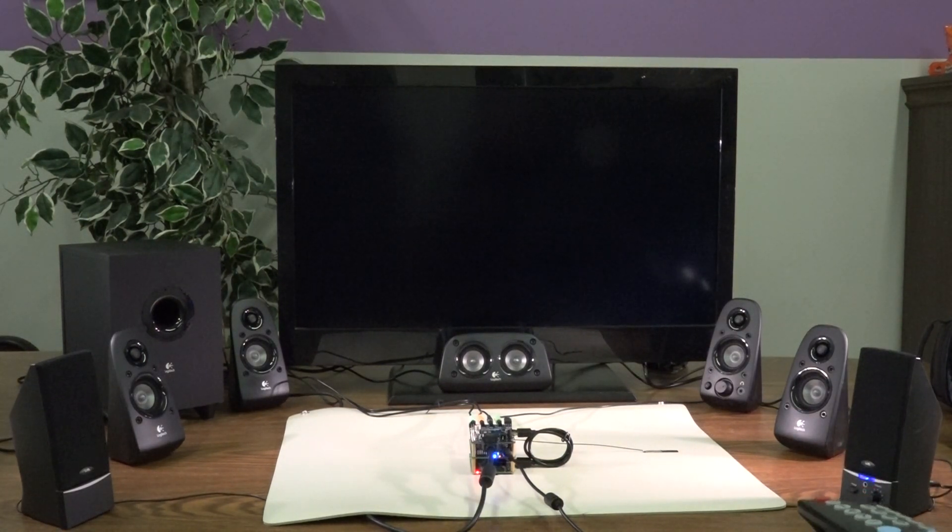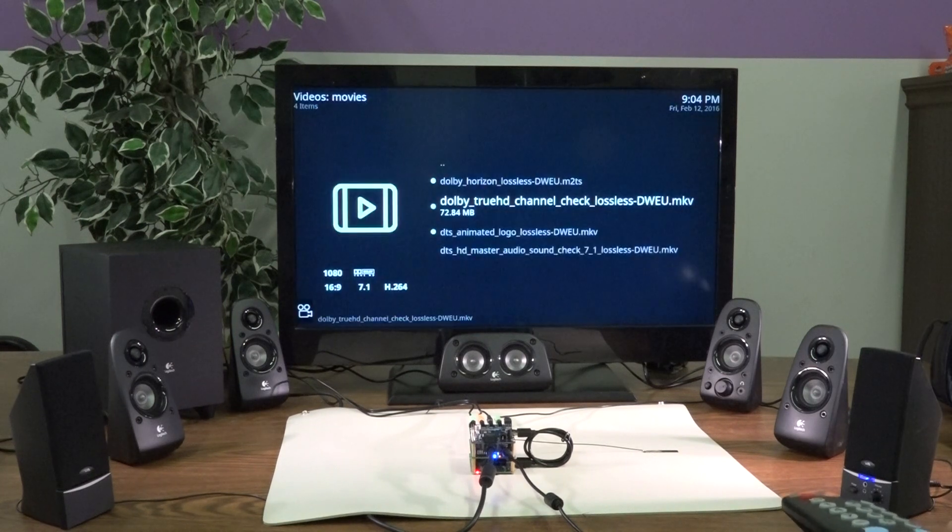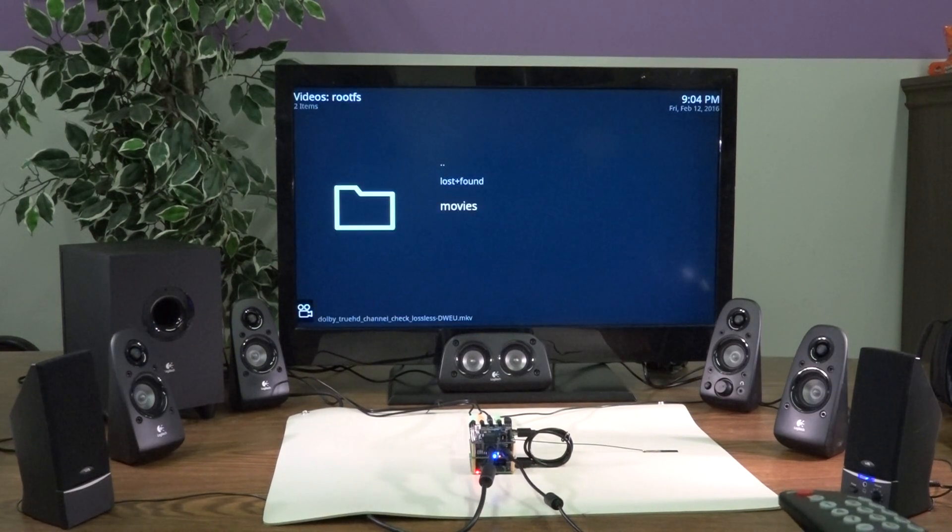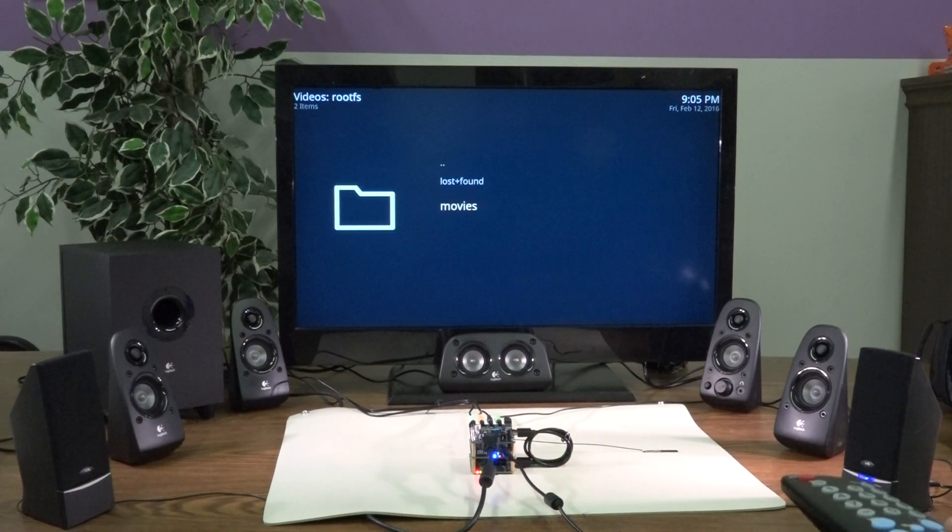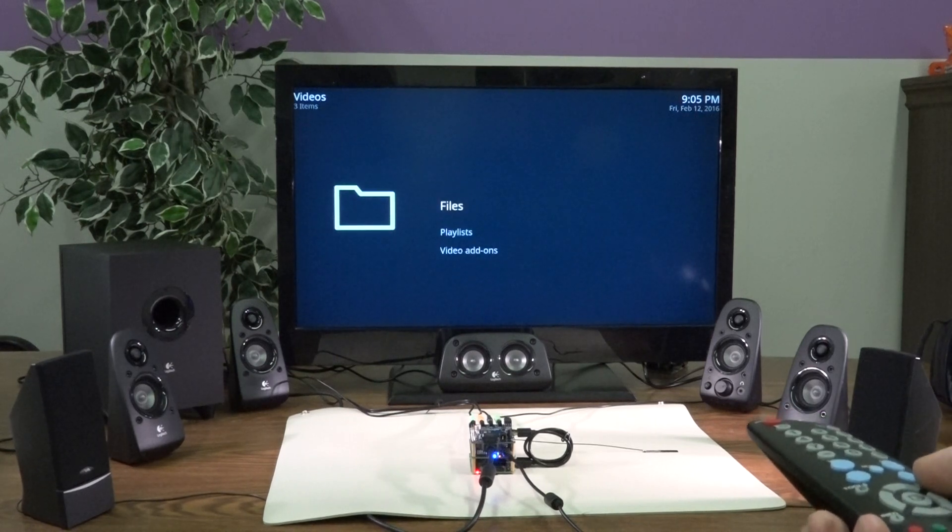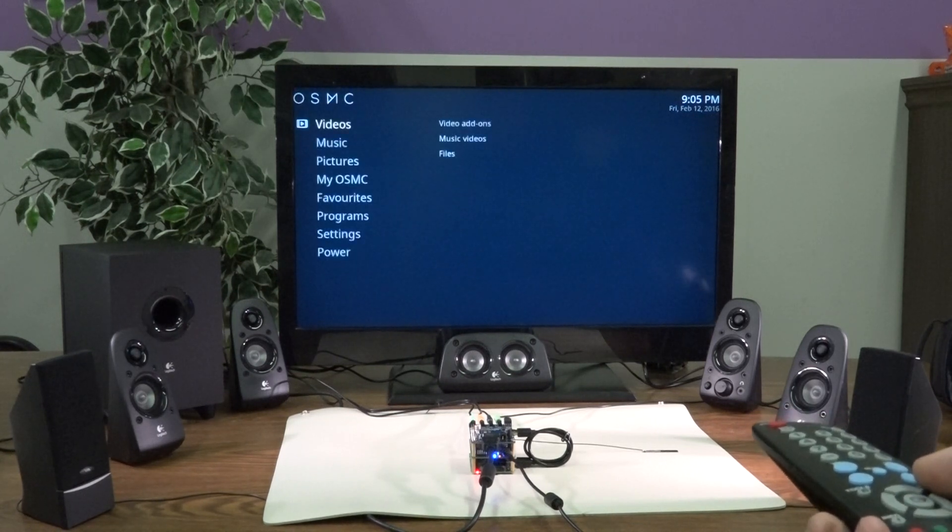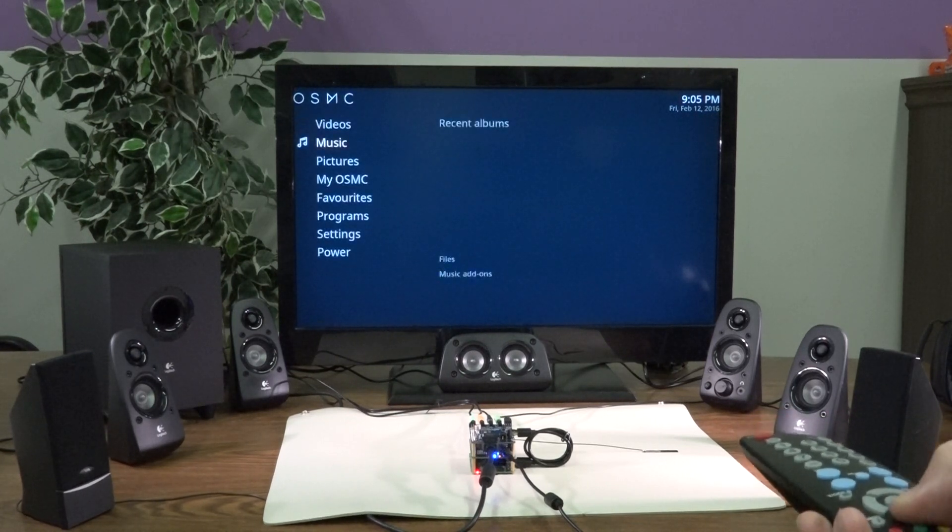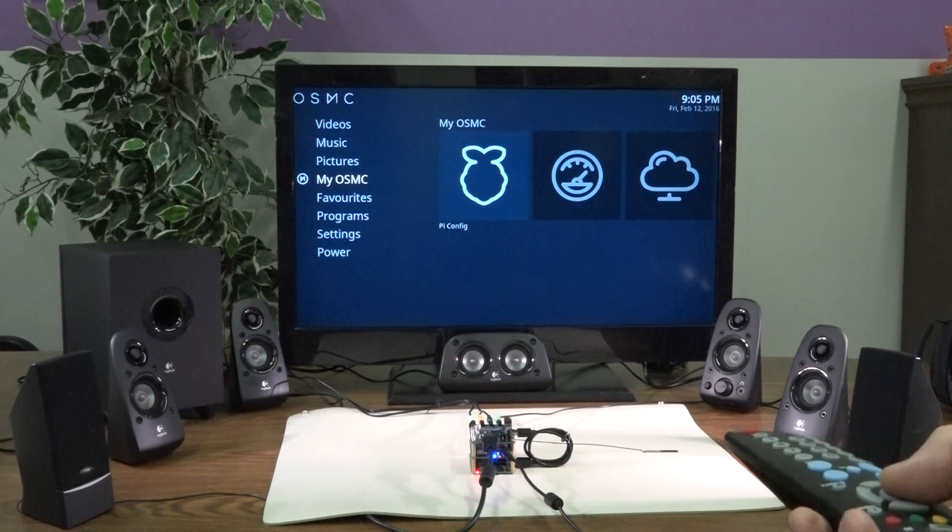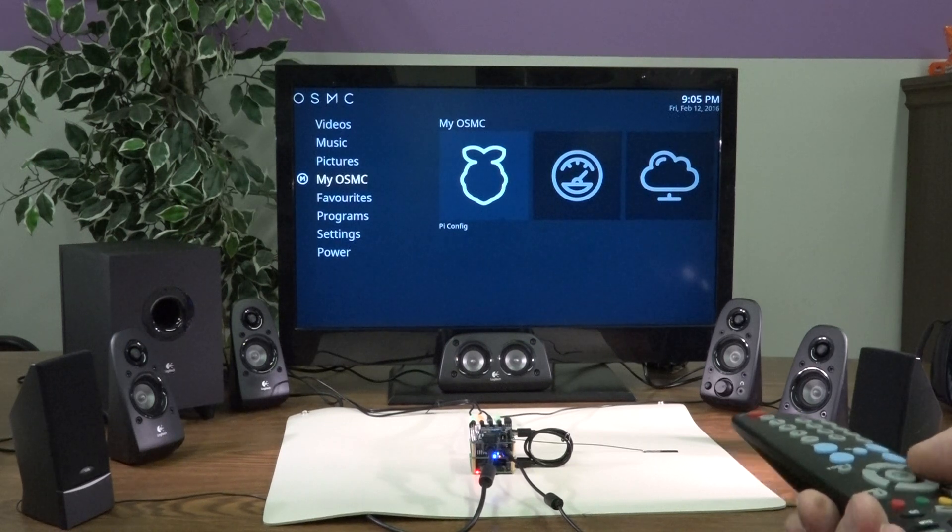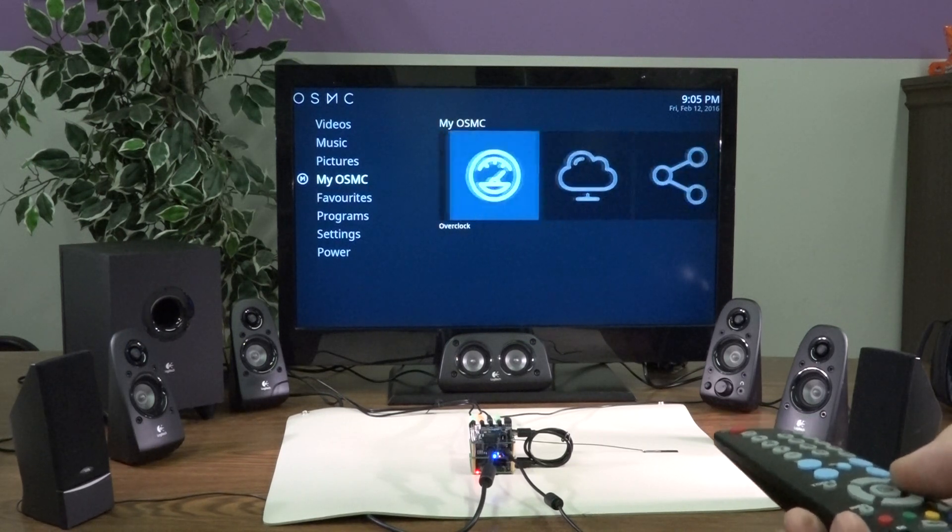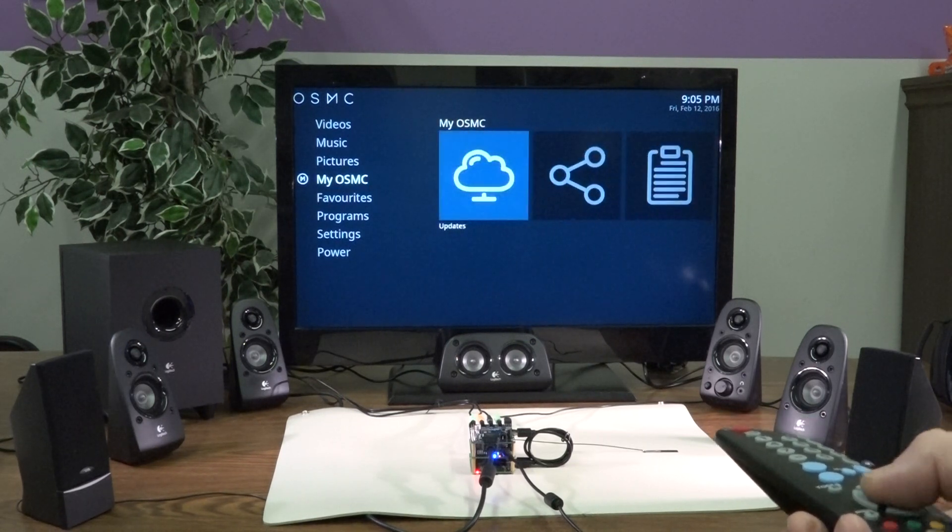All right. Now that we saw that, I'm just going to take a minute to show you a couple of the settings. Probably the first most important thing would be setting up the wireless network.